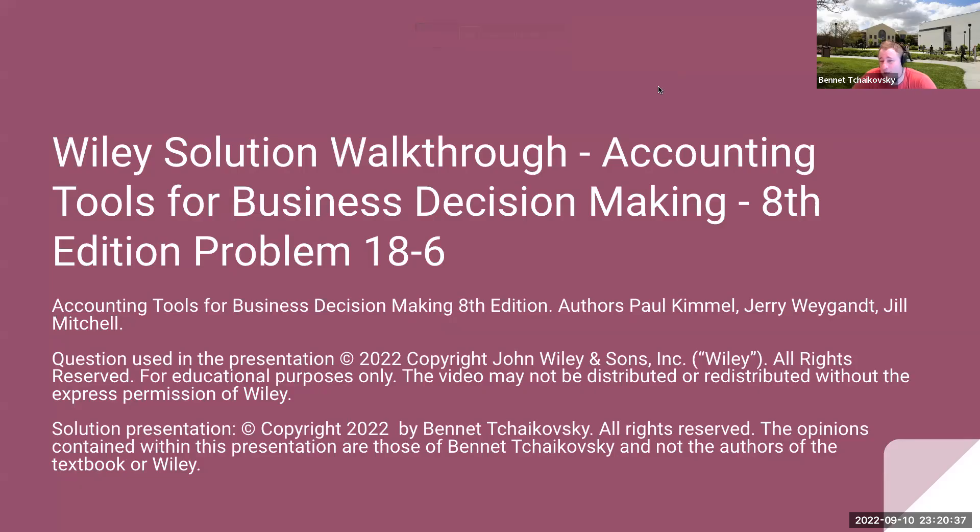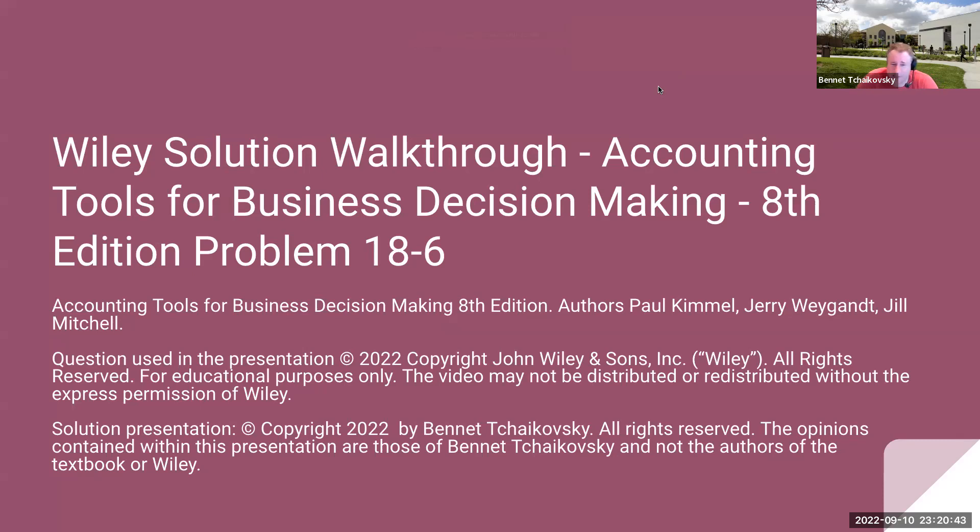Hi everybody, welcome to Wiley Solution Walkthrough, Accounting Tools for Business Decision Making. This is the 8th edition, Problem 18-6.